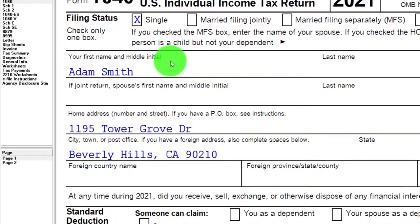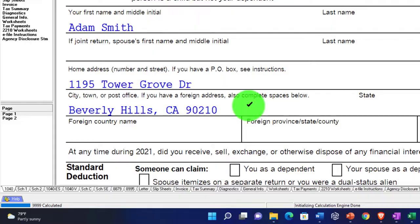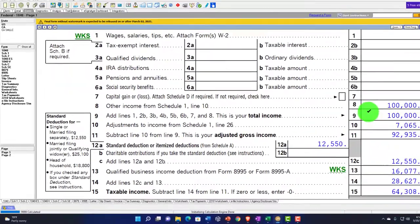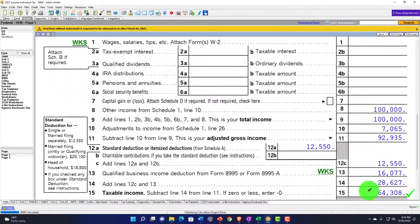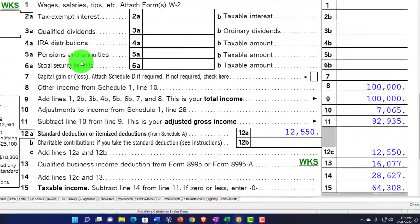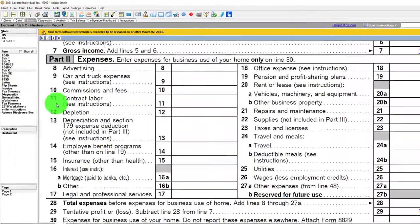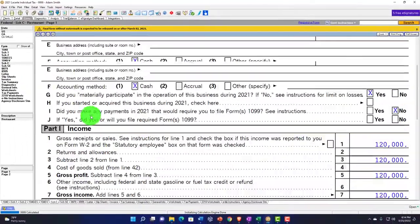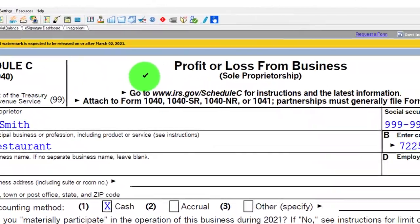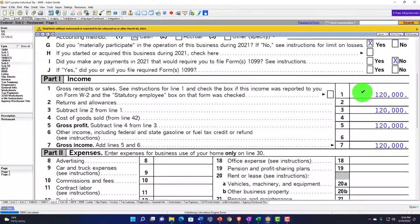Starting point: single filer Adam Smith, living in Beverly Hills 90210. We've got the Schedule C business flowing through to page one. Let's take a look at that flow-through process by going to the Schedule C.